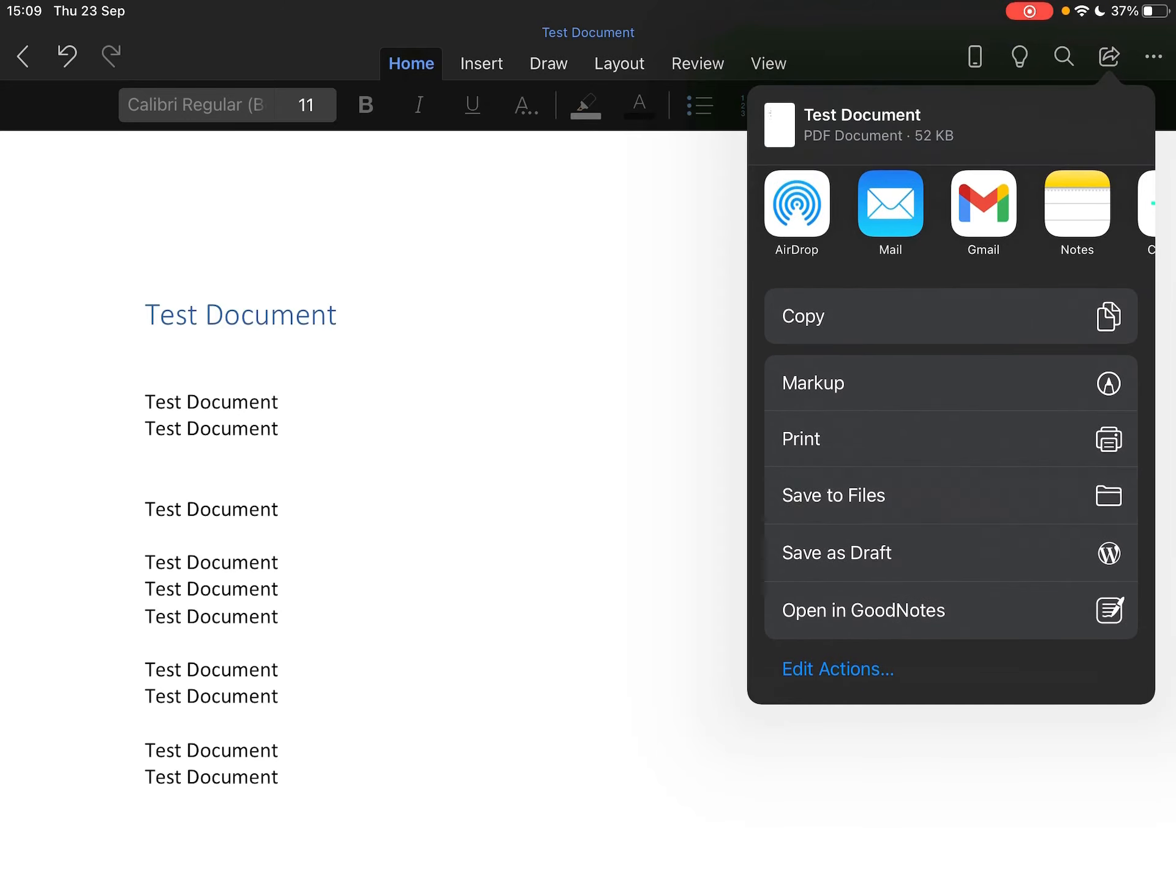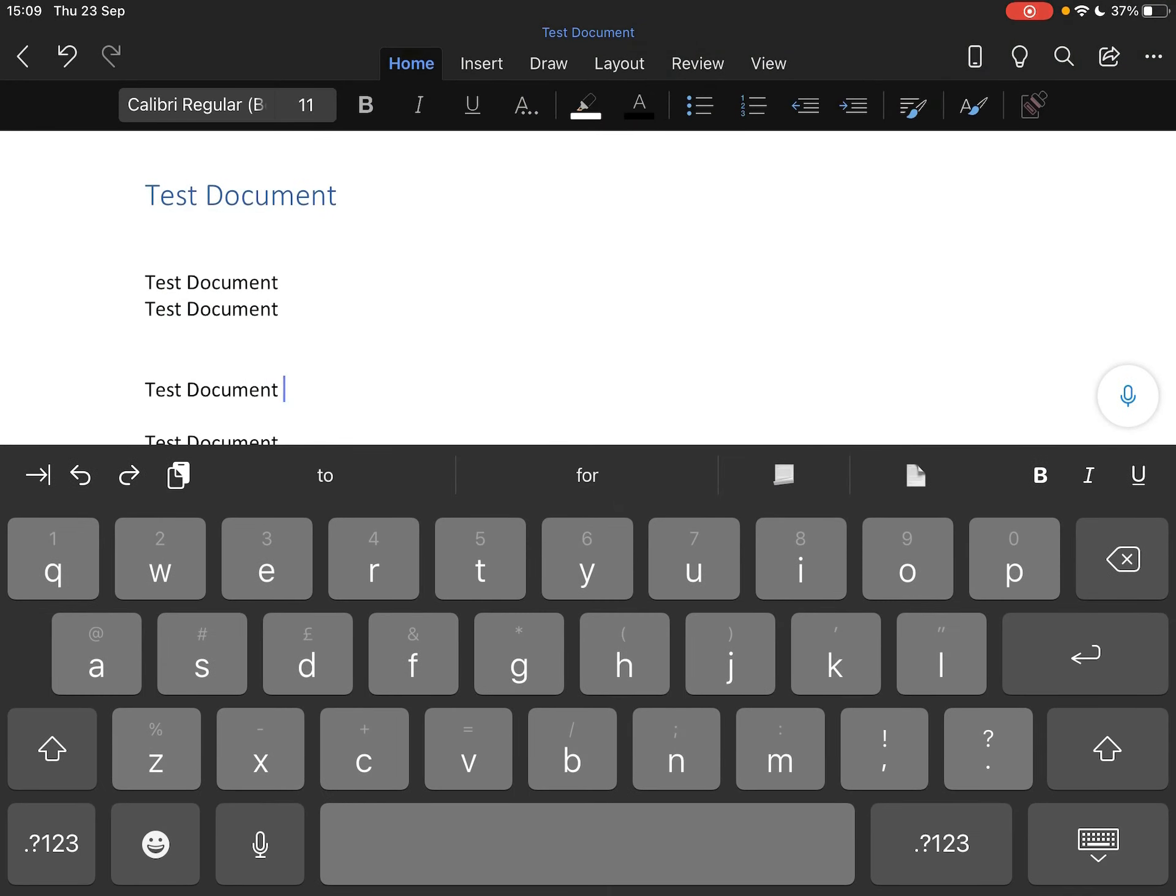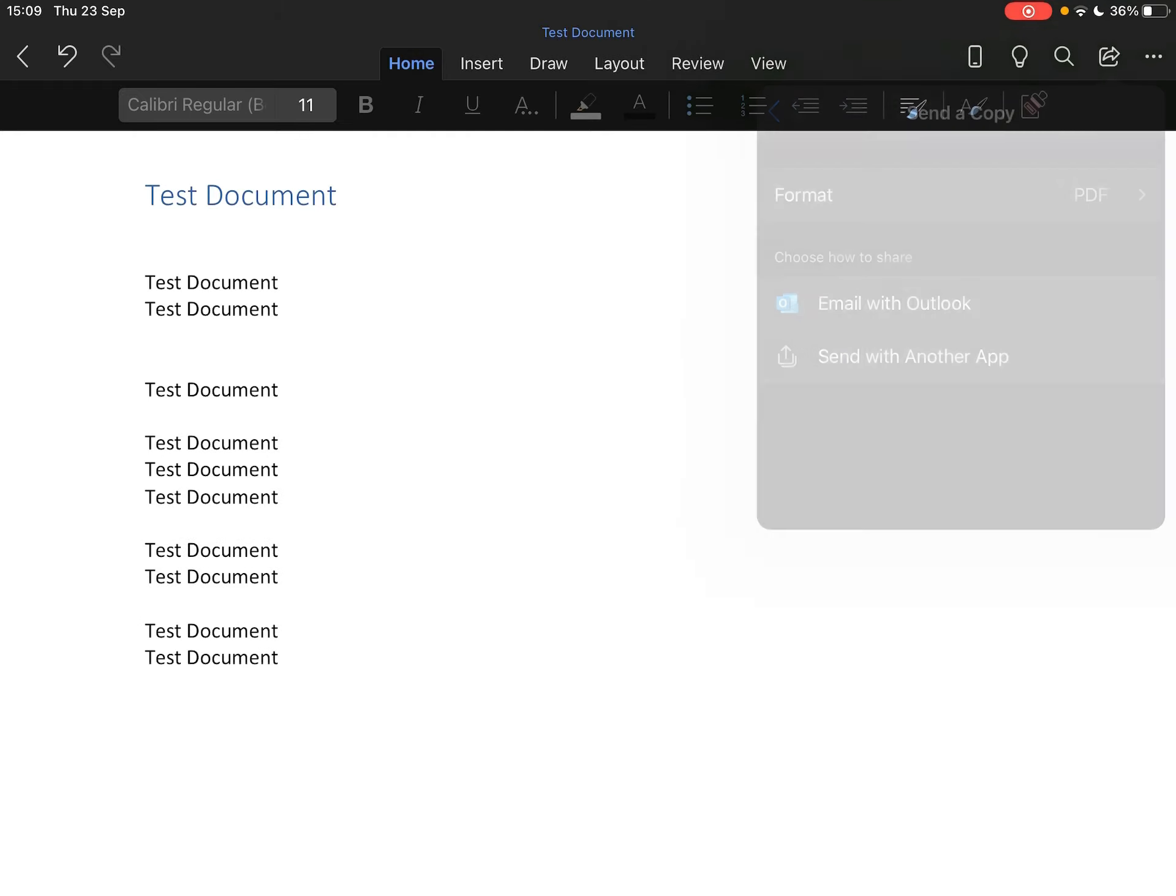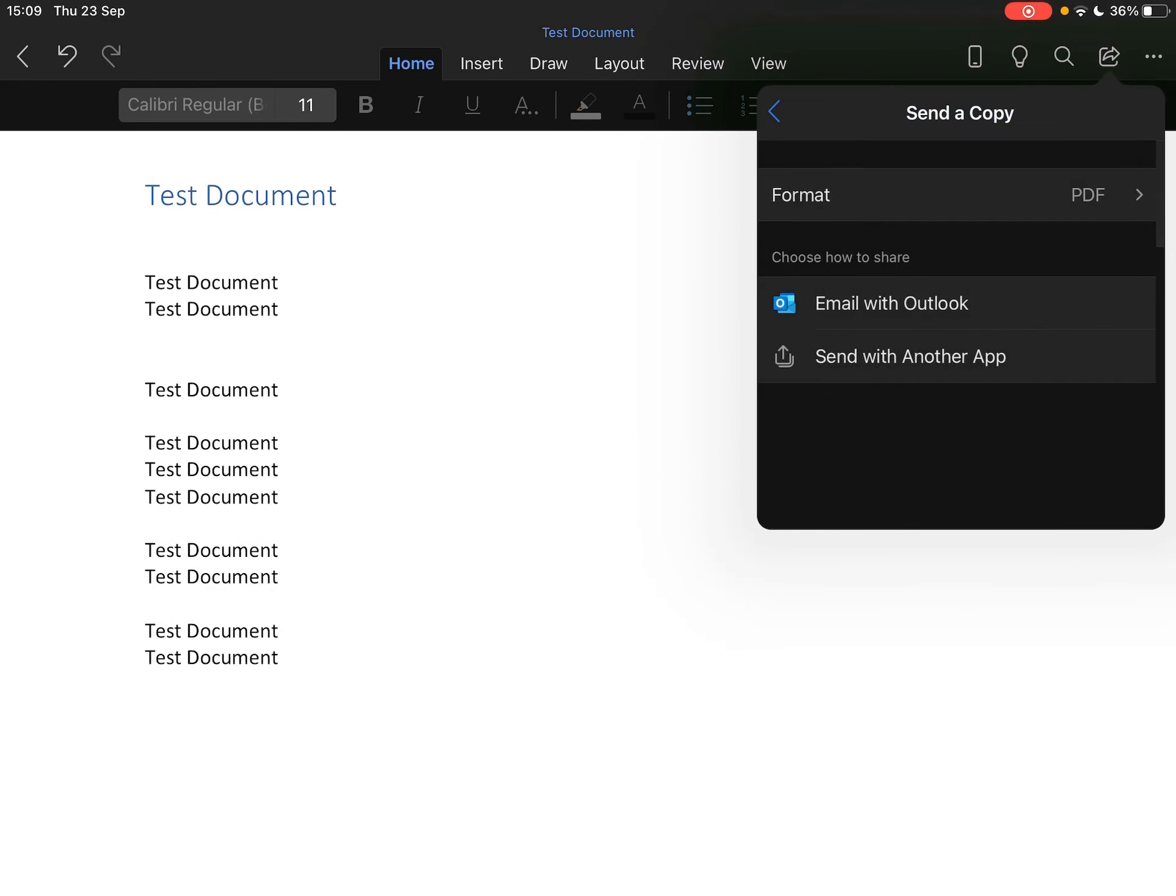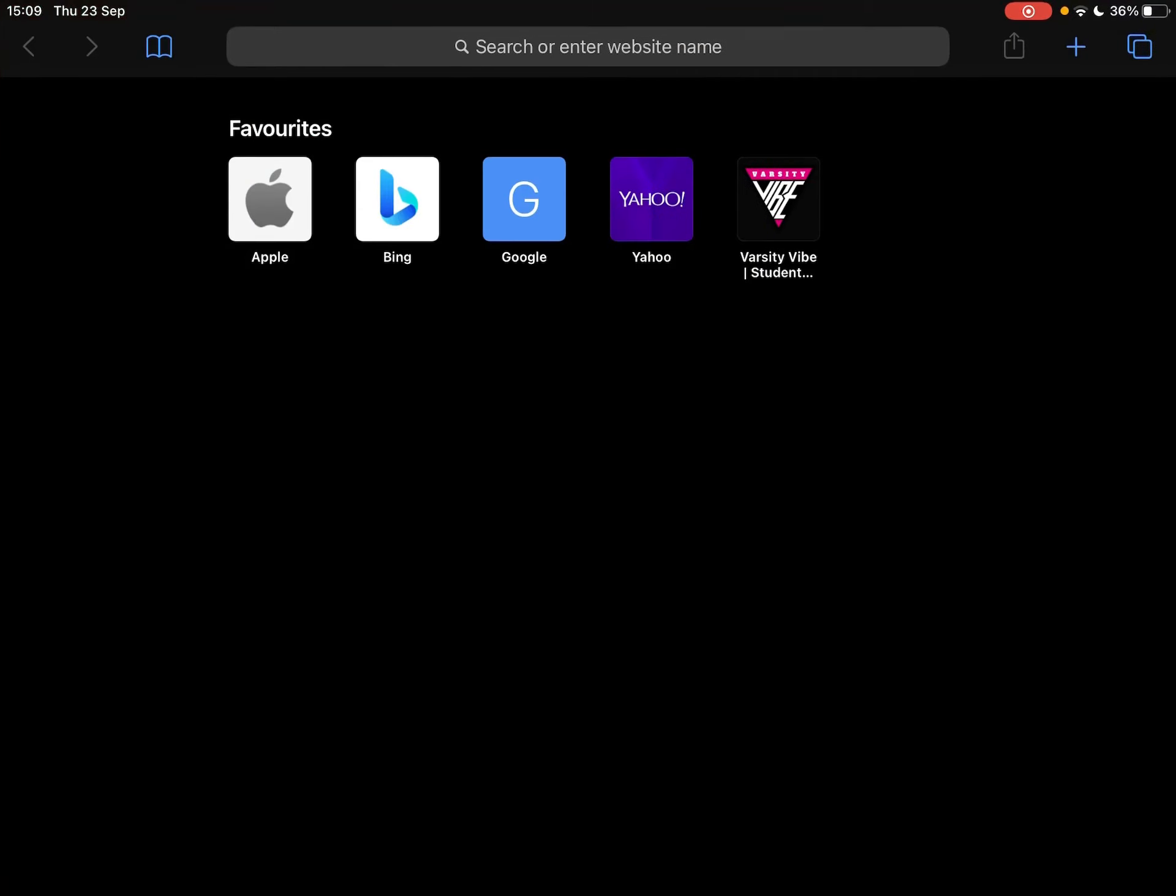There we go, and that will save to your files. So that's one way of converting it very simply in the Word app, nice and easy. This also works on PC. Like I say, you just go share, you say send a copy, you change the format, and you say PDF.